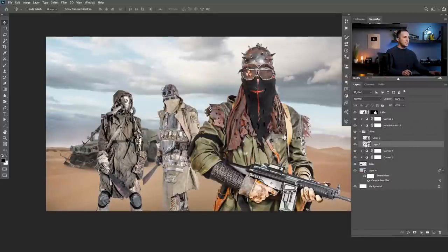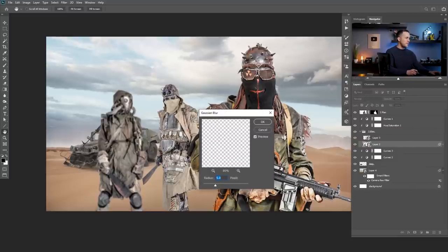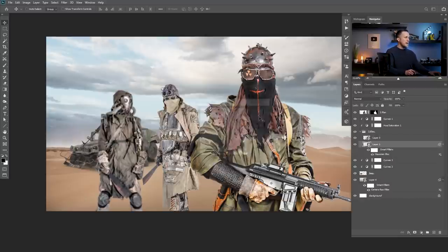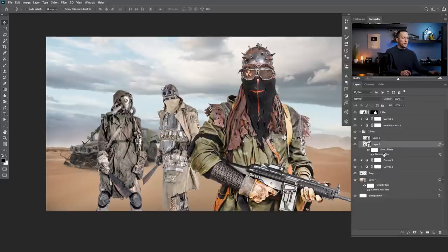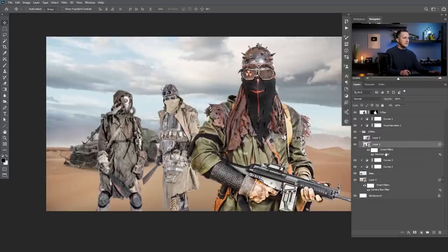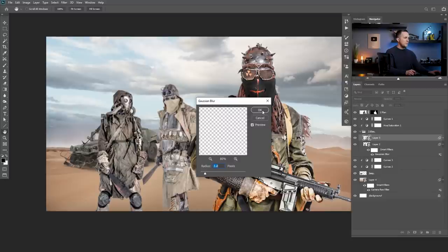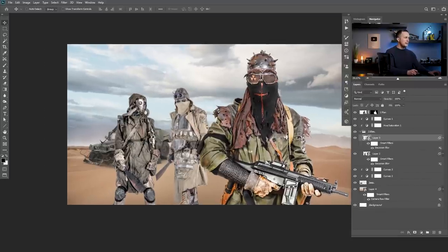Now let's add some blur to the elements that are further from camera. Let's start with these two second-plan figures — Filter > Blur > Gaussian Blur. Five is too much, so let's try two. Two is pretty good. The beauty of having a layer as a smart object is that I now have smart filters — I can just double click the blur effect and change it later. I'll apply the same Gaussian Blur of two to the other second-plan figure as well using Control F to repeat the effect.